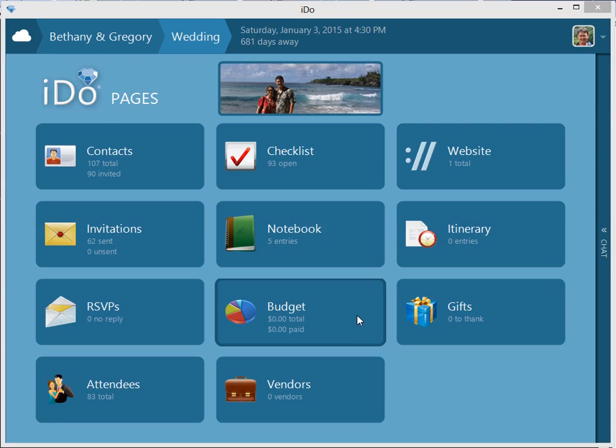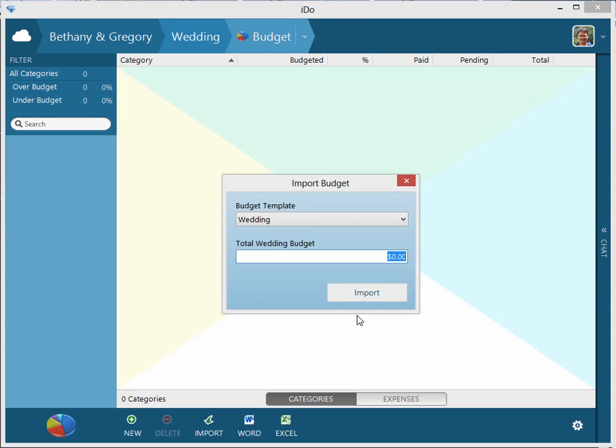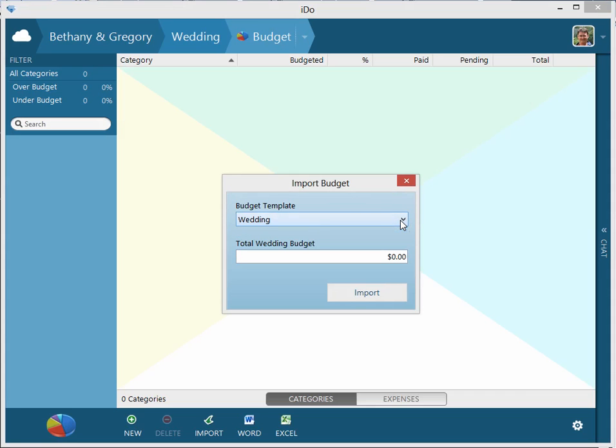Let's get into the iDo budget. Click on the budget tile. We're now prompted to import a budget. We have this drop down for templates. Right now we just have the one wedding template out there, and it prompts us to add a budget total. So we'll say our budget total